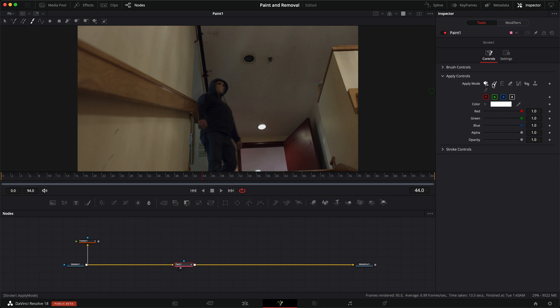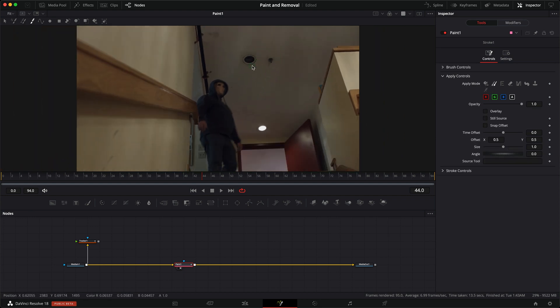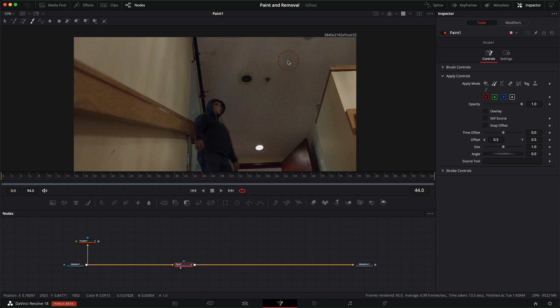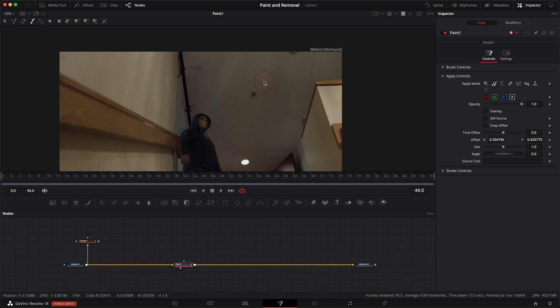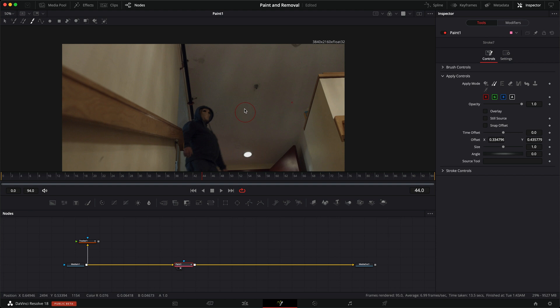Grab a stroke, set it to clone, and let's clean this up. Okay, whatever the case. Not the best clone I've done in the world, but you get the idea.